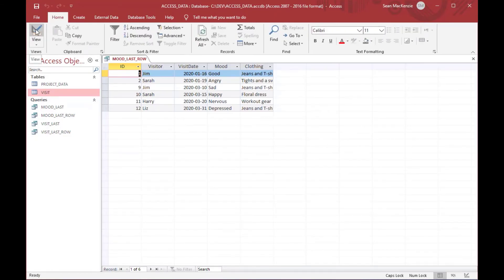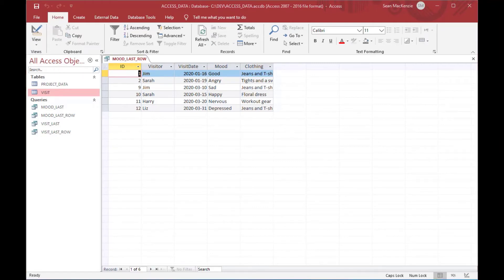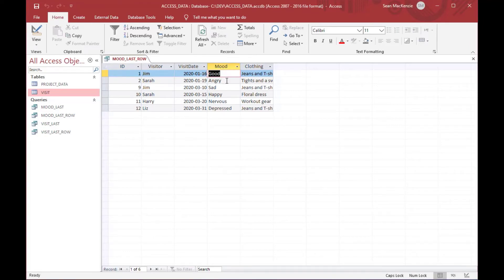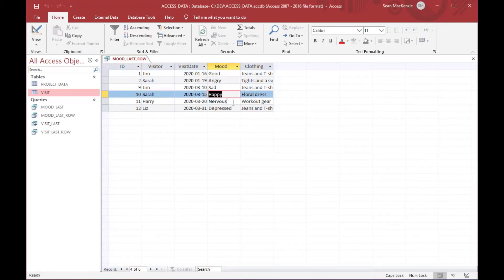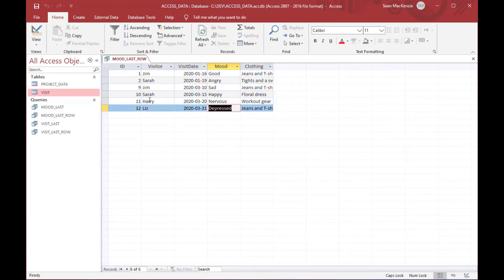And we can go ahead and open that query, and you can see that this query has a different number of rows than the previous one because there's one row for each of the moods. And this includes good, angry, sad, happy, nervous, and depressed, and the associated date for the last time it was observed.